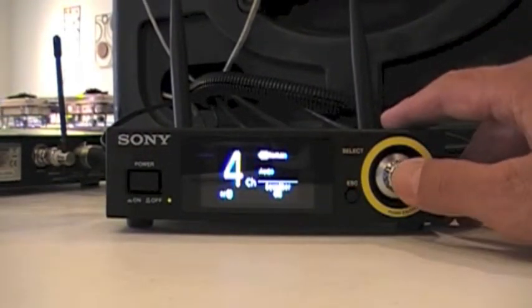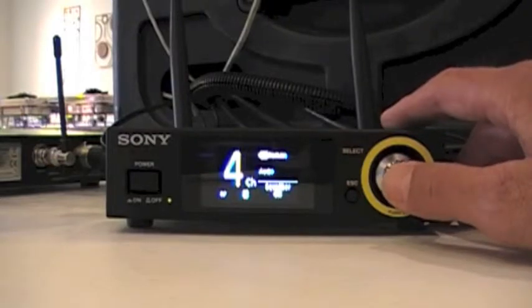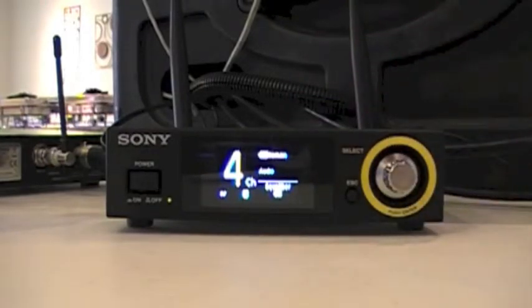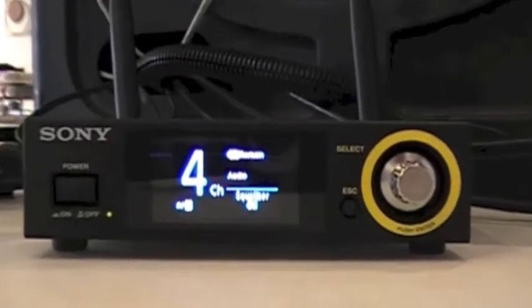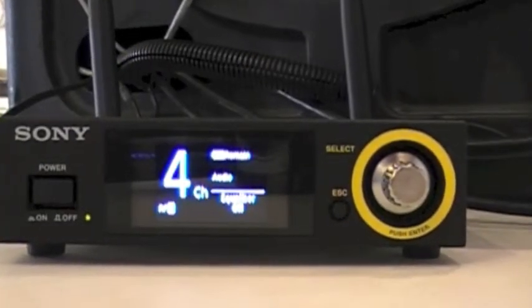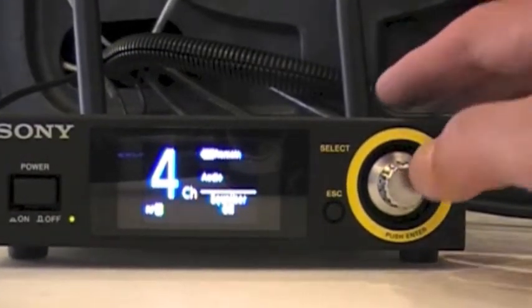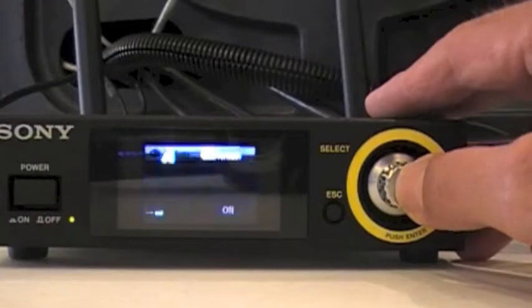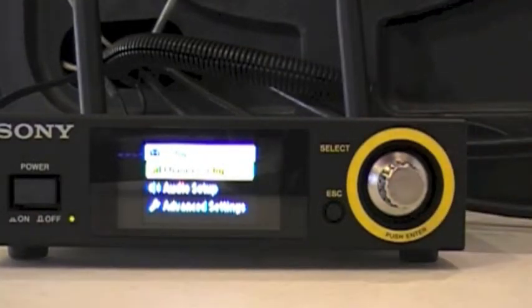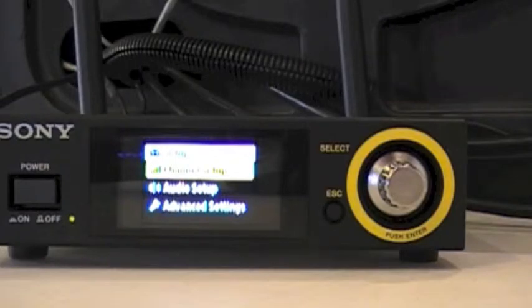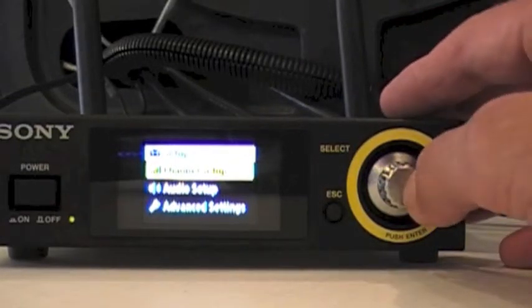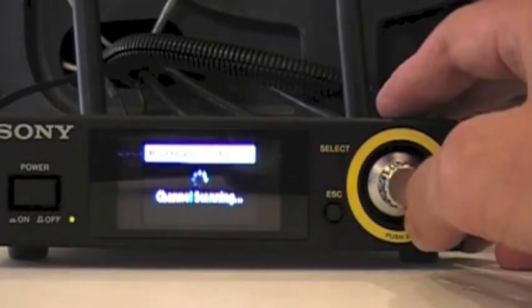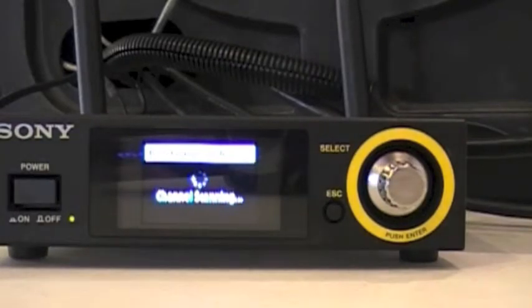So let's zoom in on that just a bit. First thing we want to do is the channel setup. To do that I'm going to turn my microphone back on, push channel setup, best channel selection, and it'll scan.